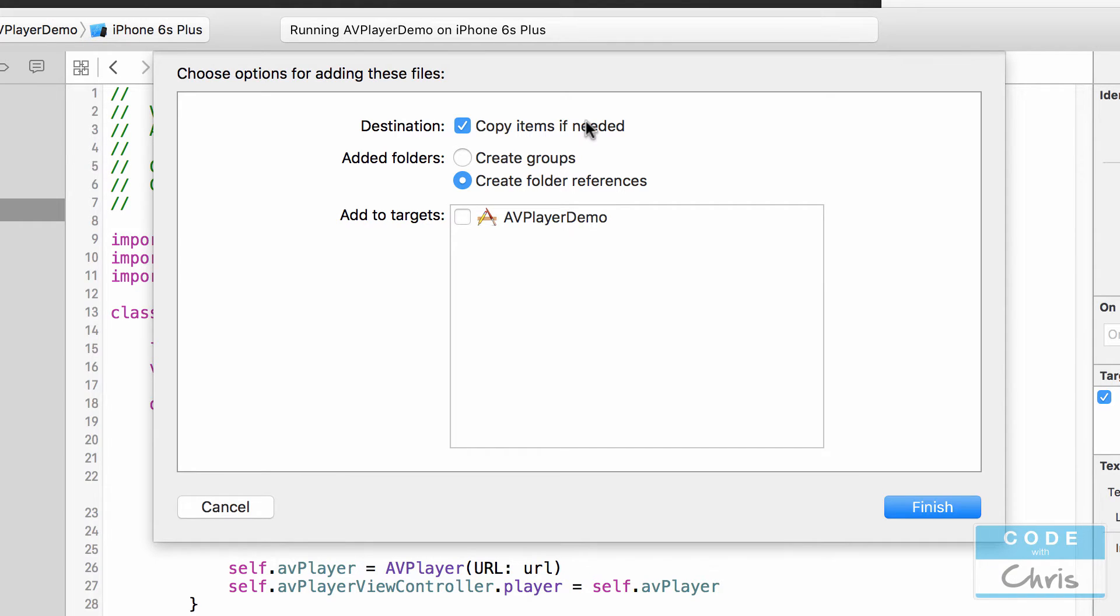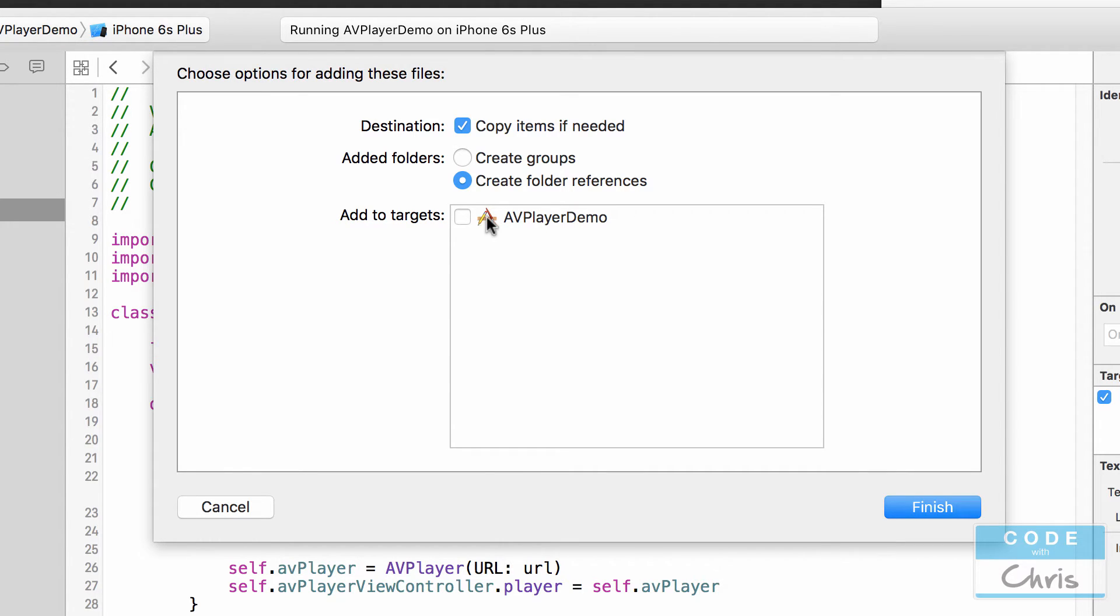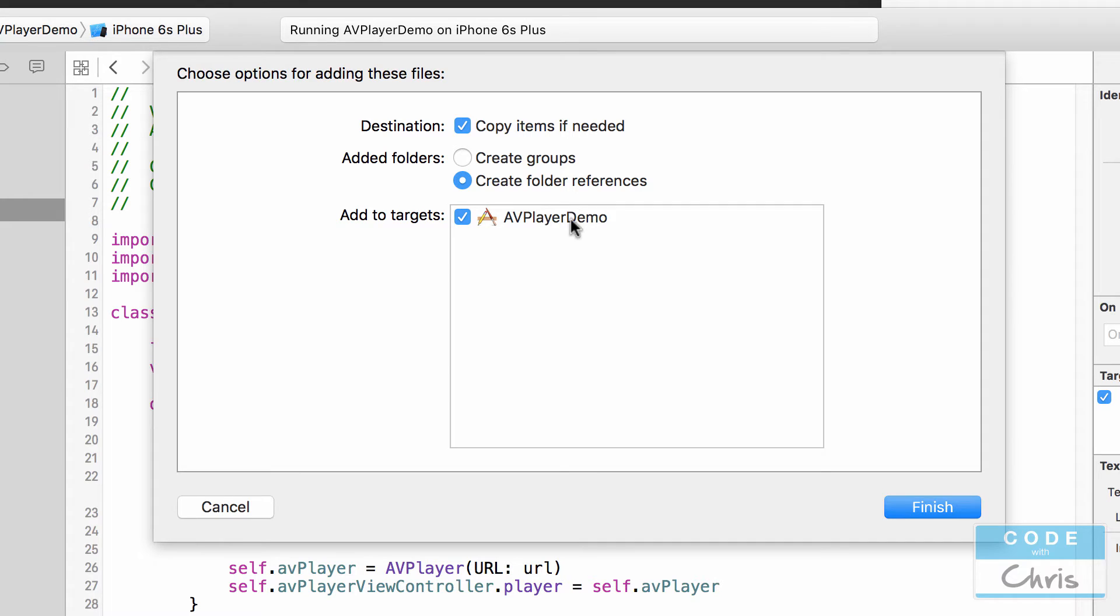The second thing you want to make sure is it says add to targets and in here it lists the AV player demo which is our demo app here. So we want to make sure that's checked because that is going to include that movie file into the bundle or the app package in other words. So I'm going to click finish.